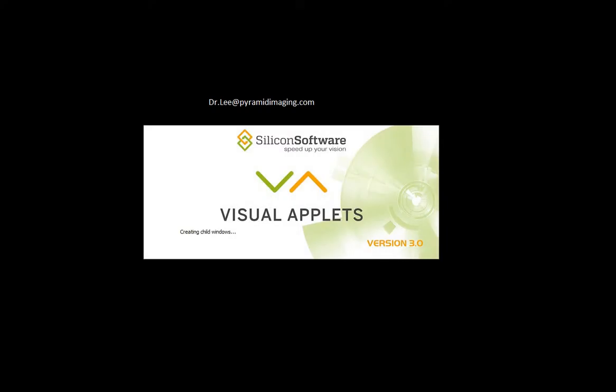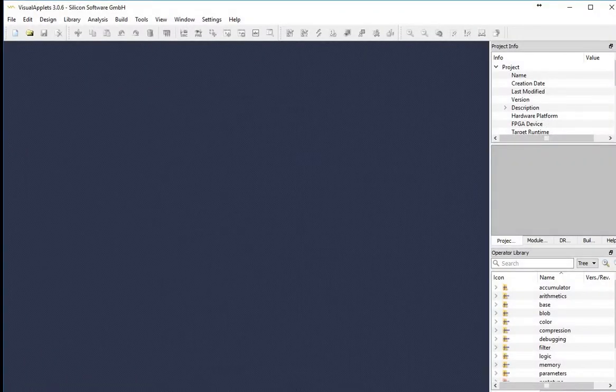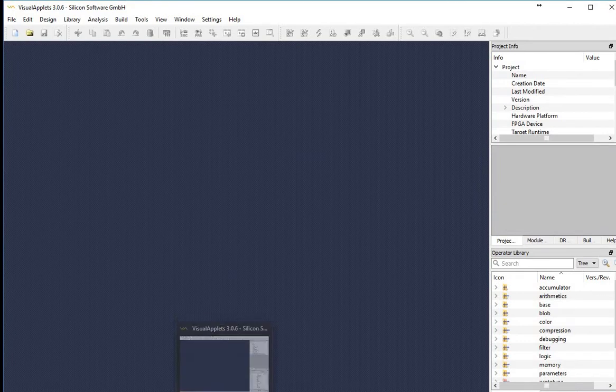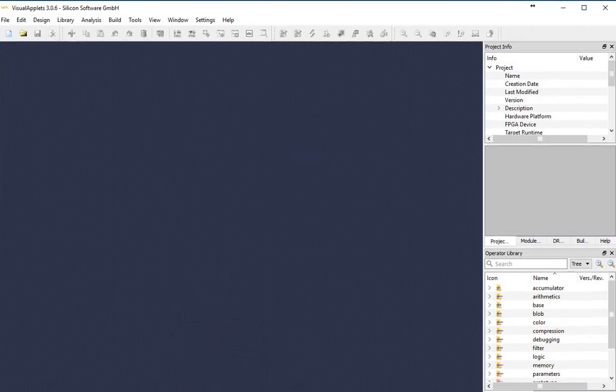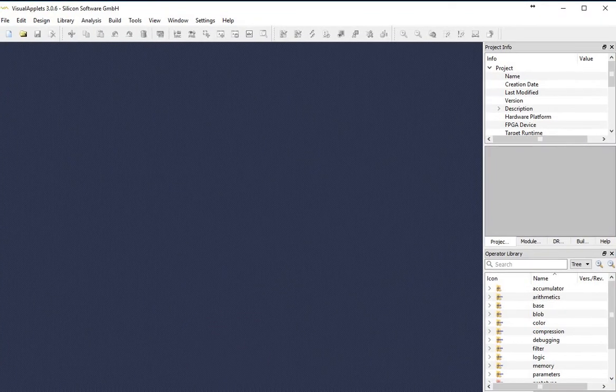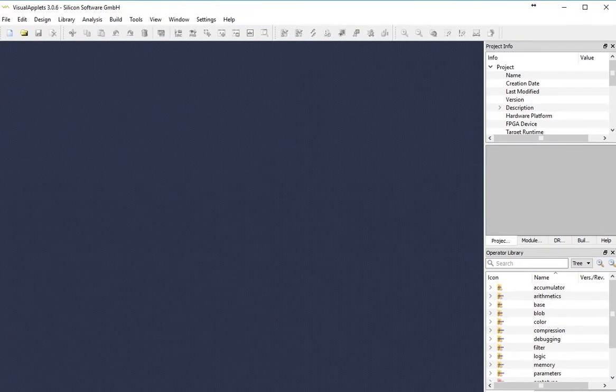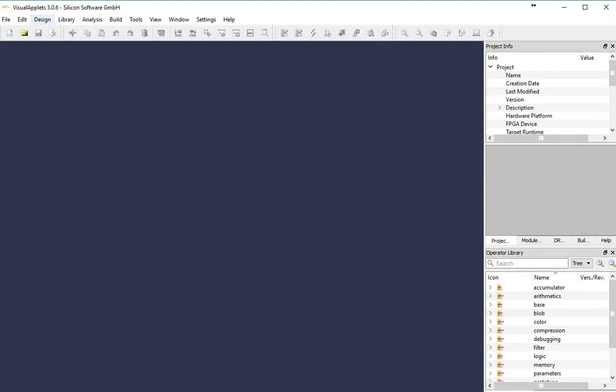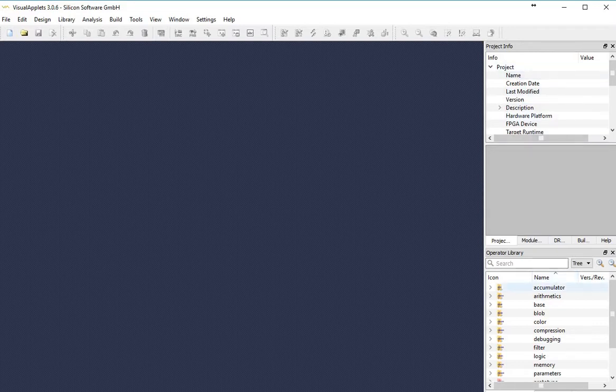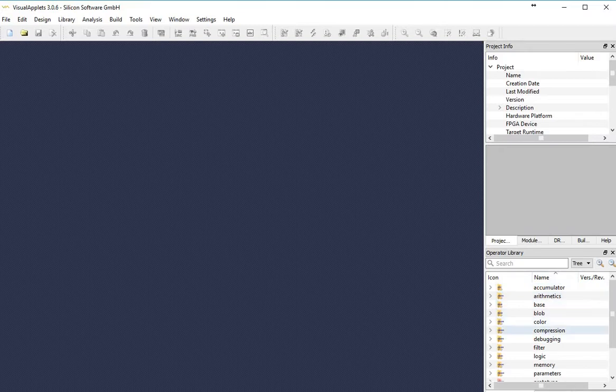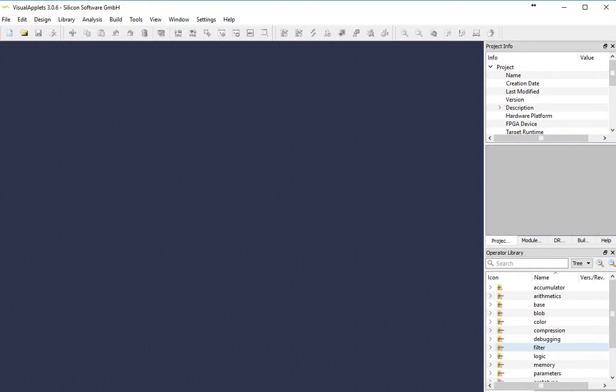I'm going to go ahead and launch this, and you're going to see a window pop up that's got a set of menus at the top that are fairly intuitive. We've got a project workspace here, and on the right are a couple of windows. One shows us project information. The other one is a whole set of different types of image processing routines that are icon-encapsulated. I can drag and drop them into my workspace and create a project.